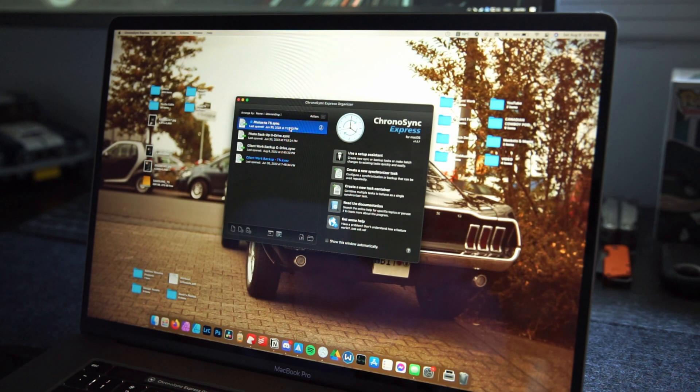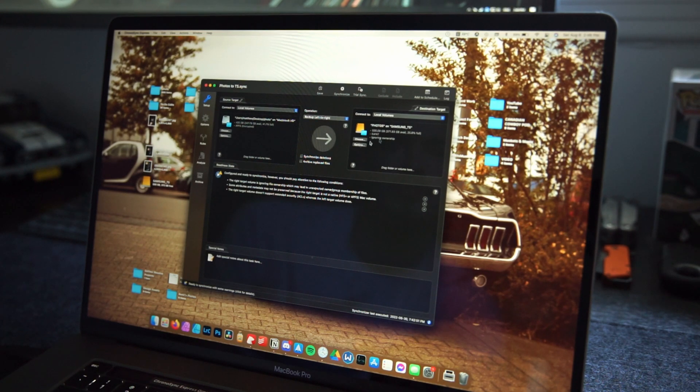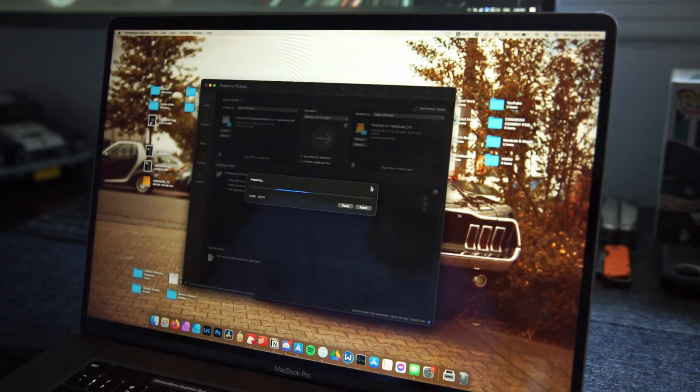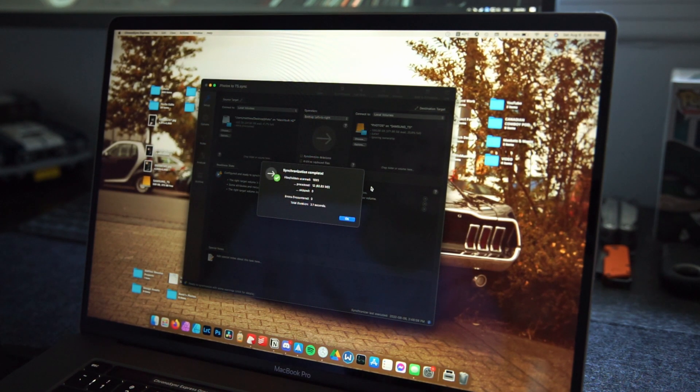One of those contingencies is an app called ChronoSync Express, available on the Mac App Store for $25 US — very much worth it. Once you open the app, you can create rules: select a folder, plug in an external hard drive, and select it as the destination. If you start running the rules without that drive plugged in, it won't work. So I plug in my two-terabyte hard drive, click 'Client Work Backup,' and it starts backing up onto that external drive.